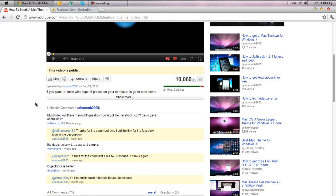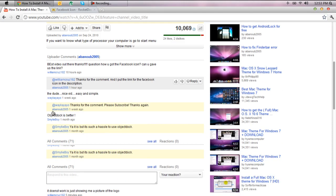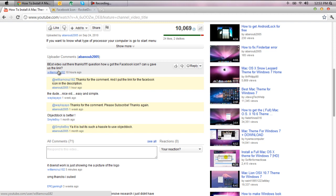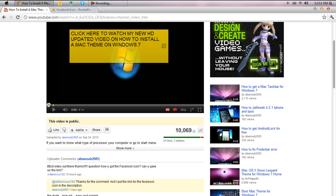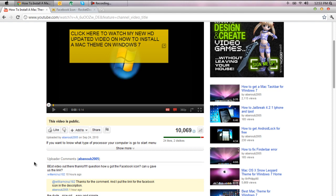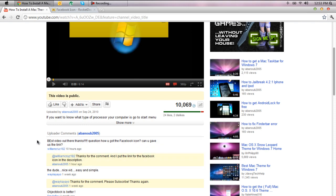So this video was requested, or not the video was requested, but he requested me to put a link for the Facebook icon and then I decided to show him how to do it. So his name is WilliamCruz182, go ahead and check his channel out, he's a pretty cool guy.